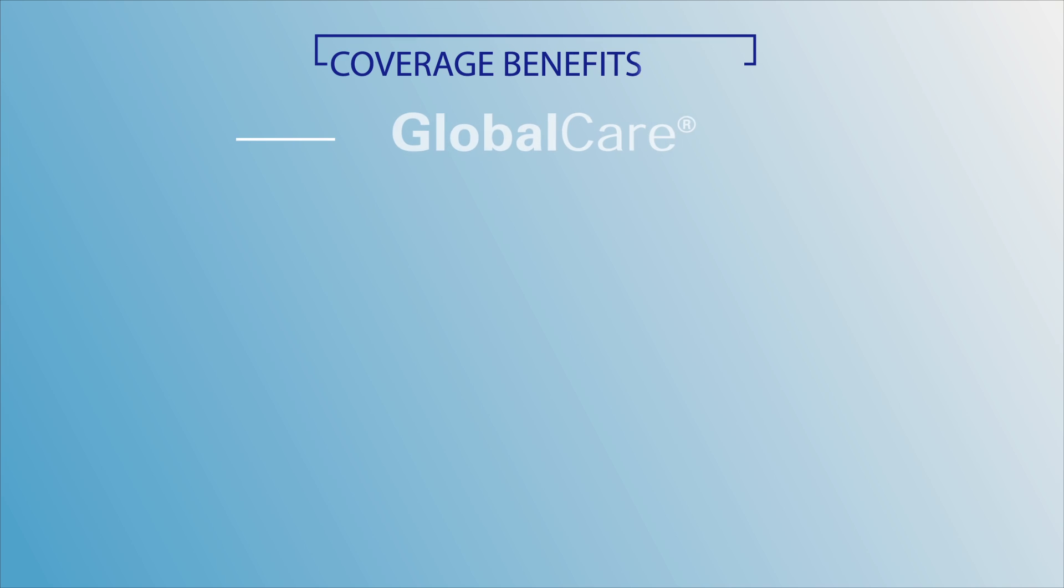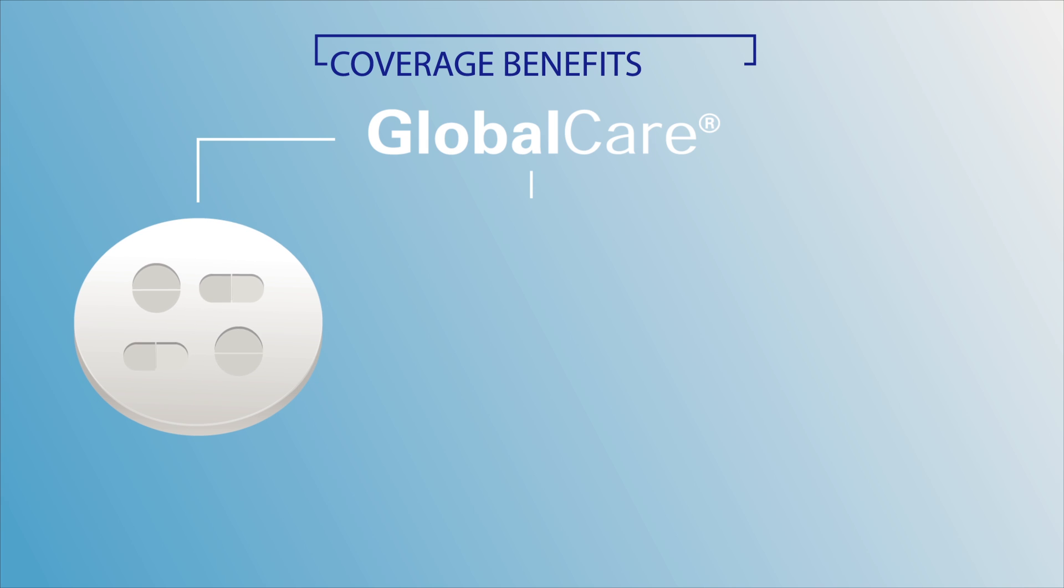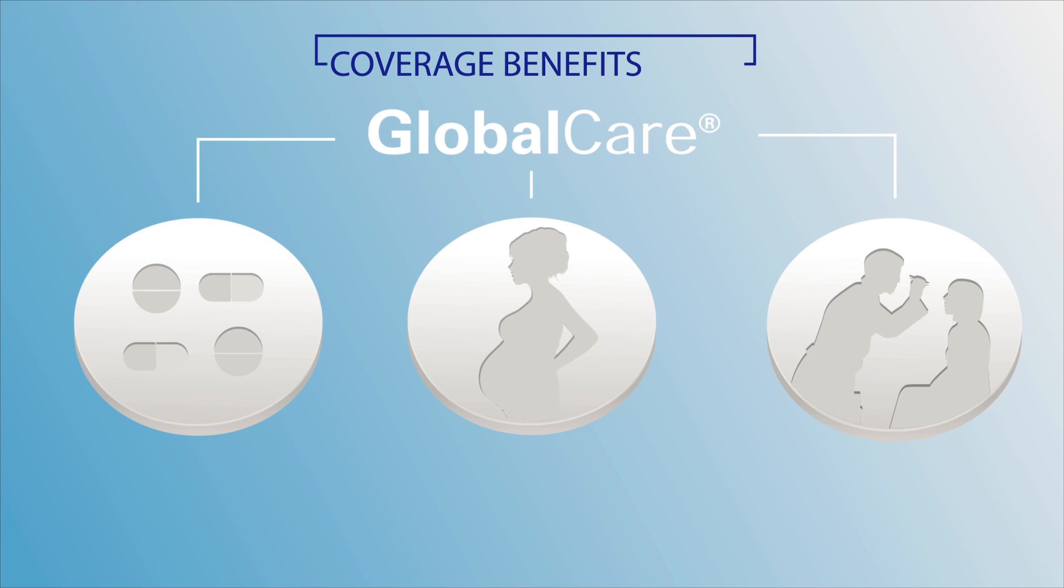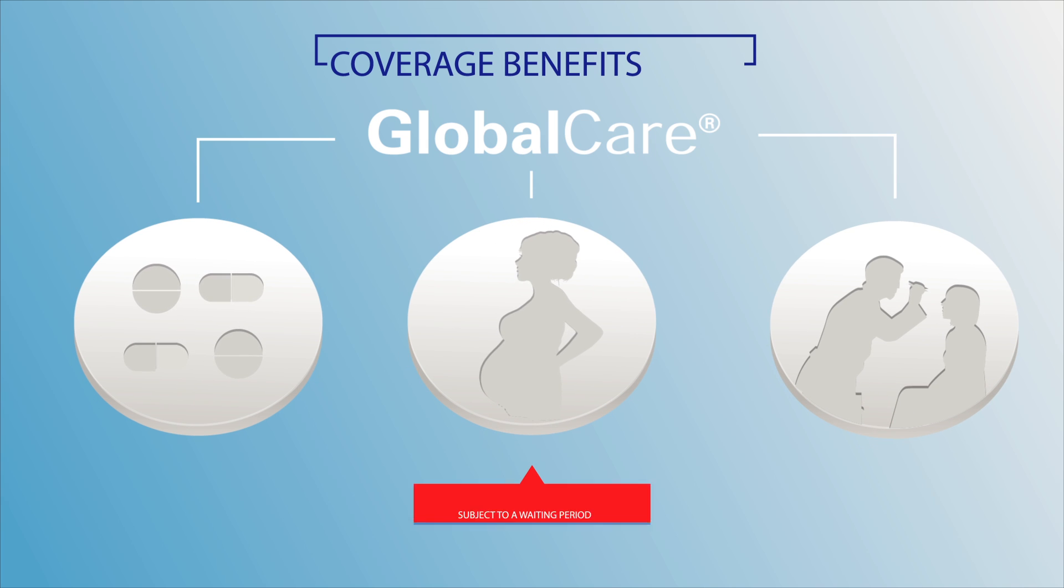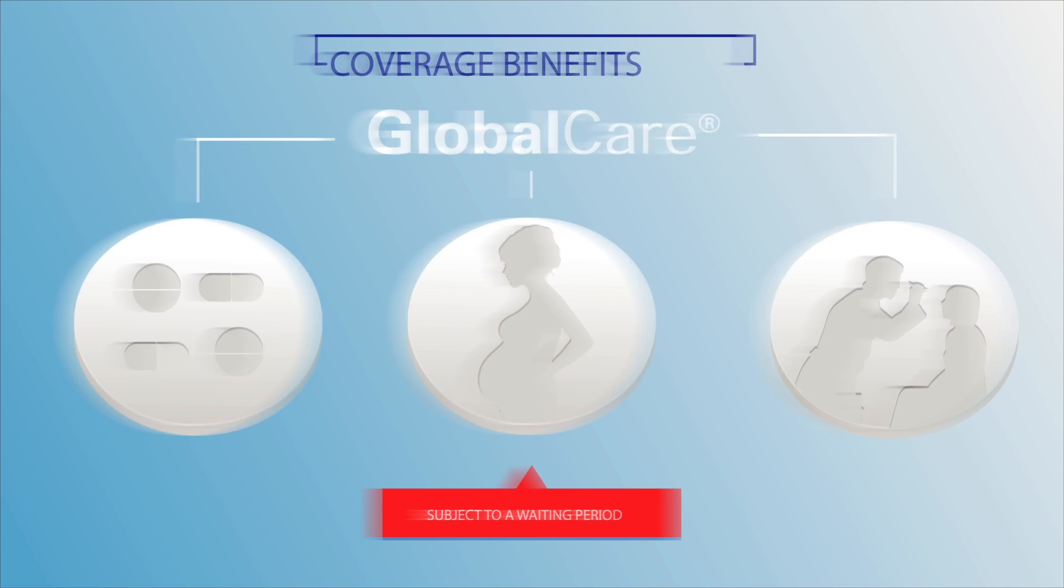Our Global Care policy covers prescription drugs, maternity care, hospitalisation, doctor visits and your annual physical.